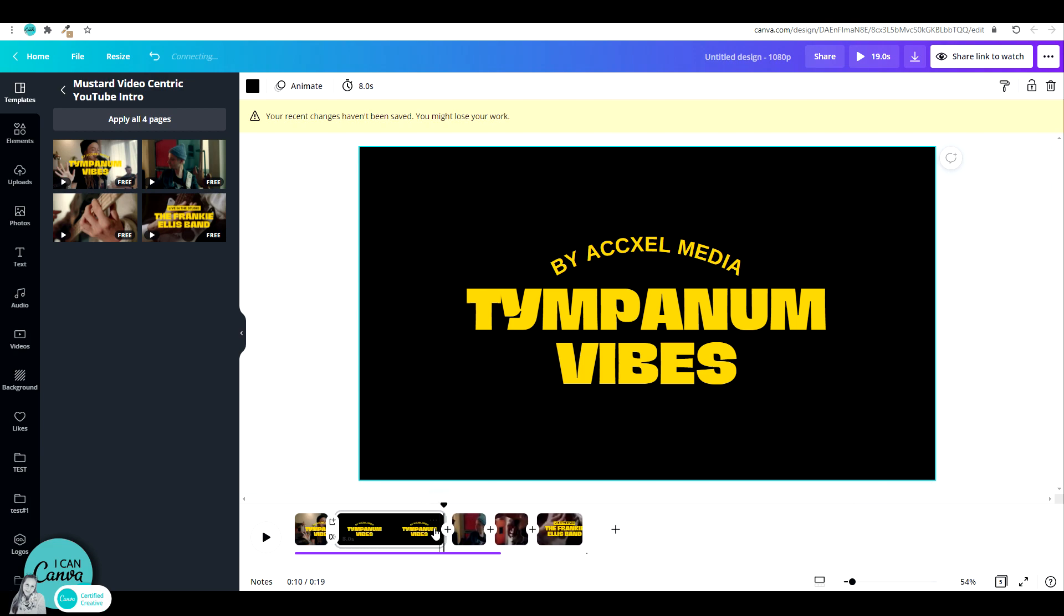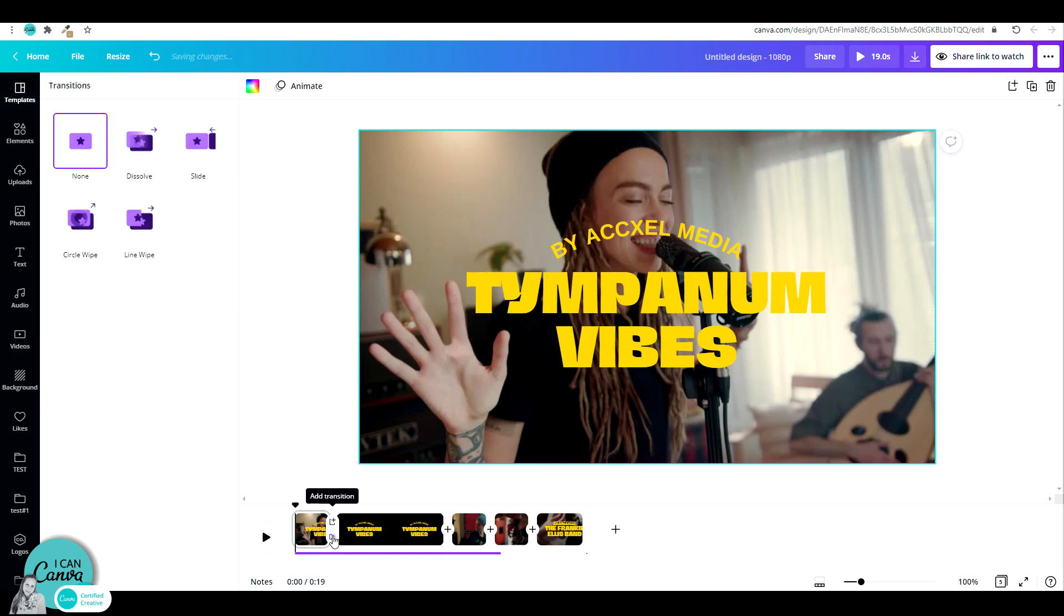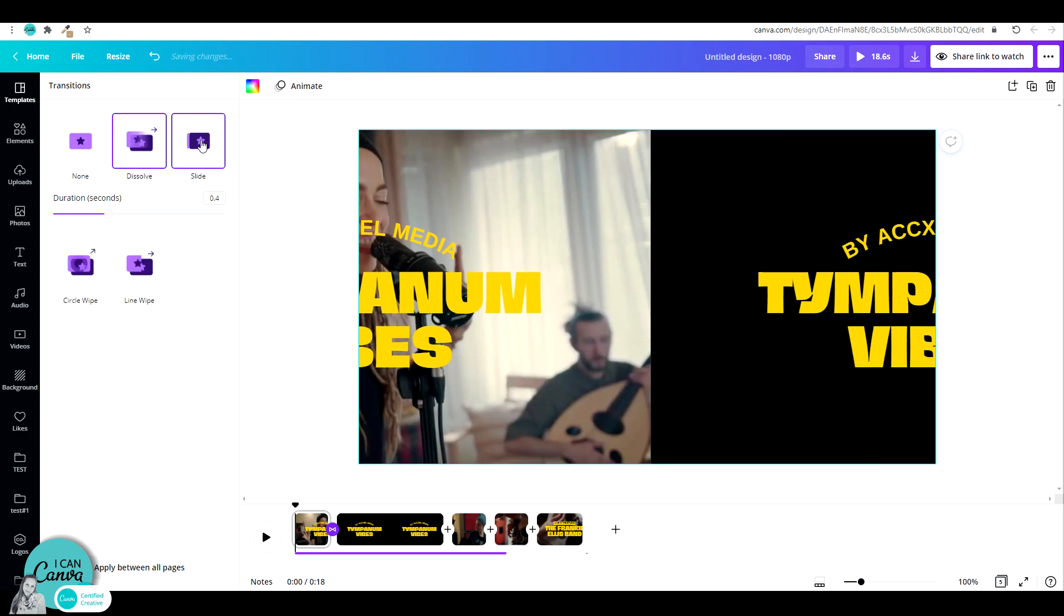Now I'm going to go to transitions. You have at the moment four transitions available. I'm sure that this will grow over time, but they are really neat and cool. We have dissolve, we have slide, circle wipe, and line wipe.